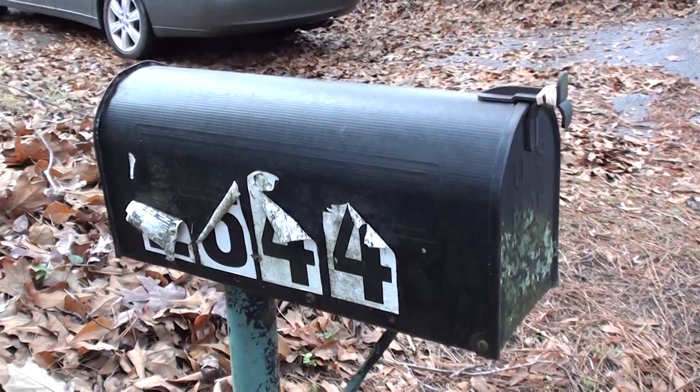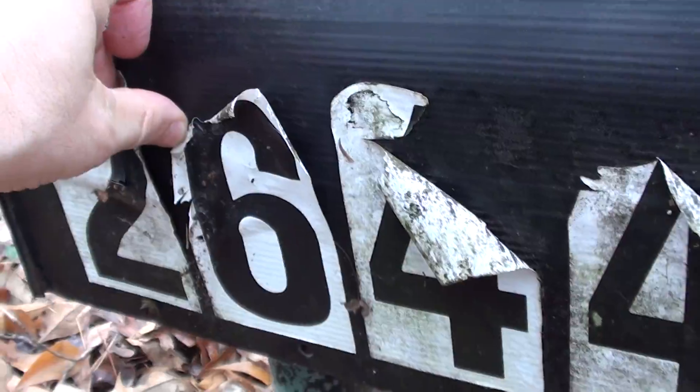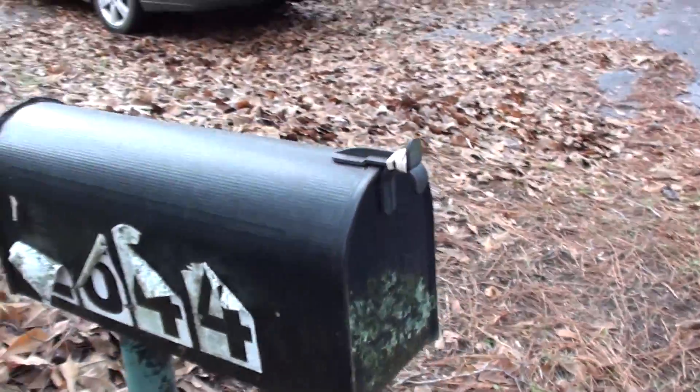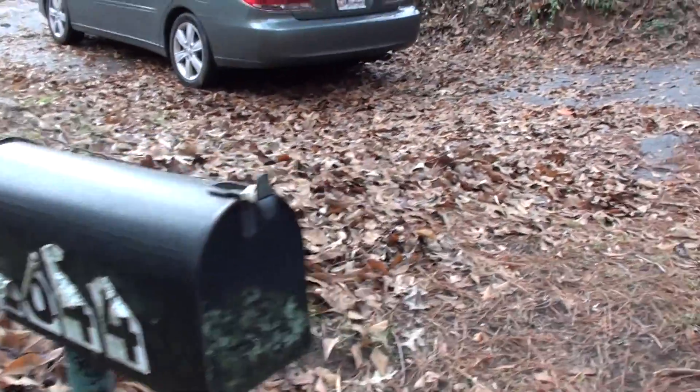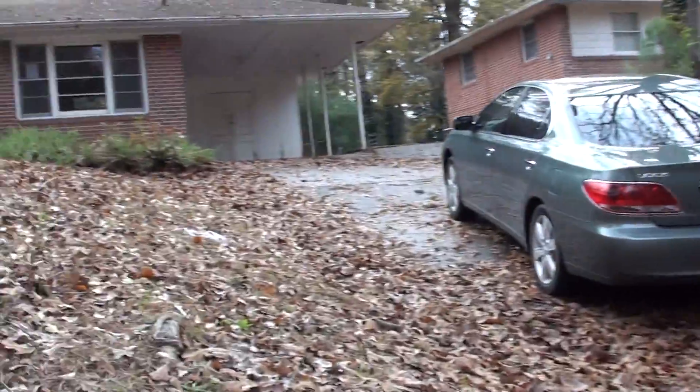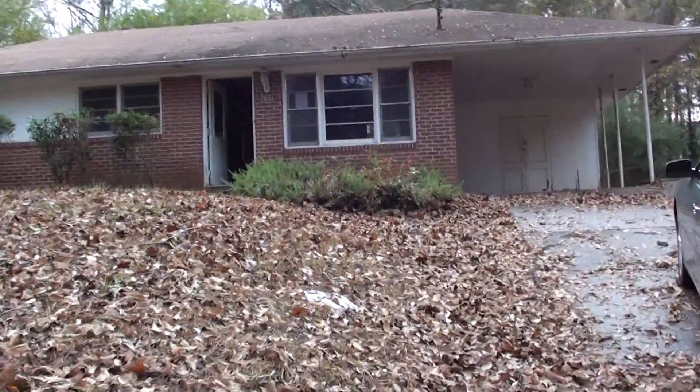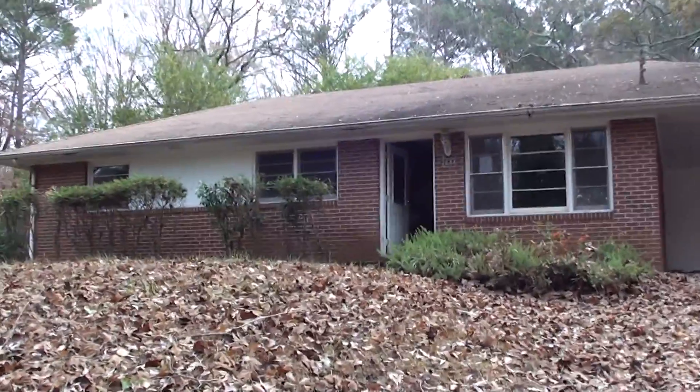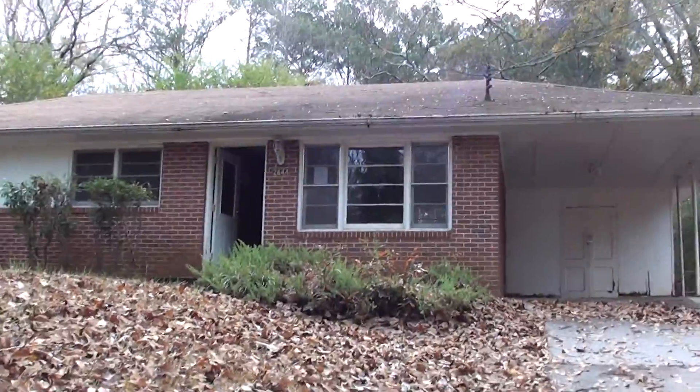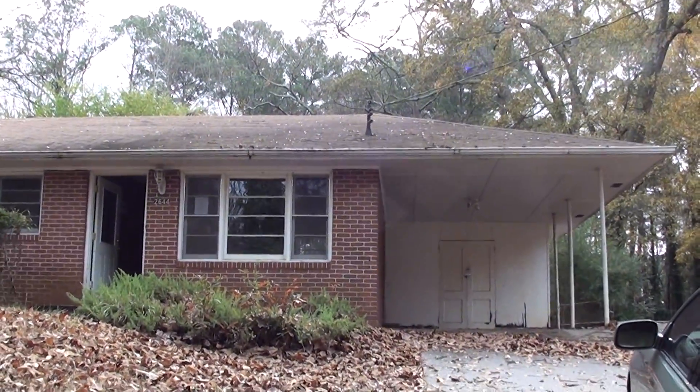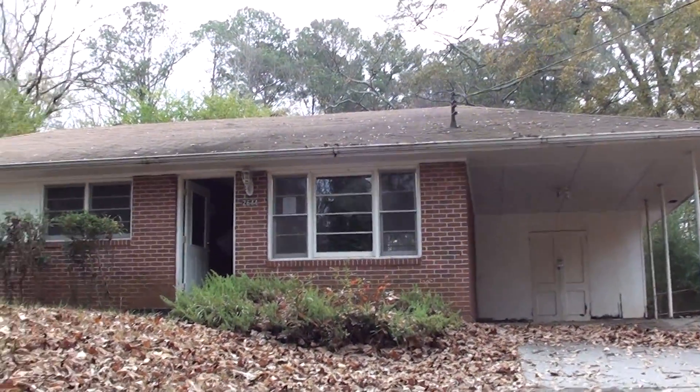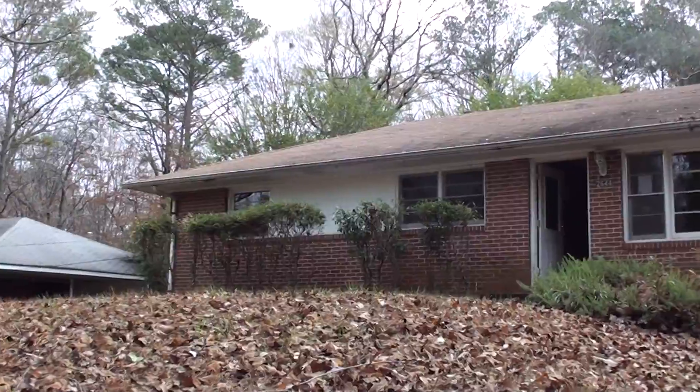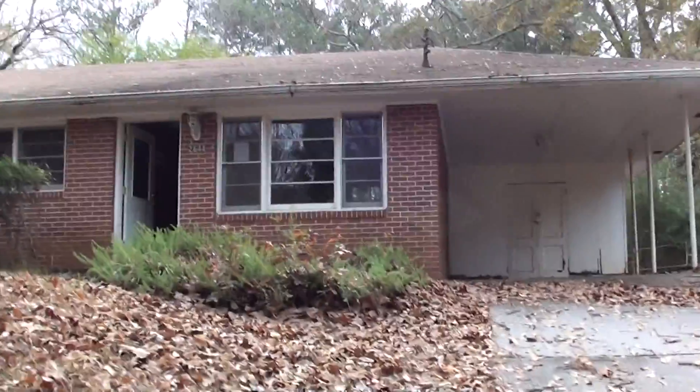I'm at 2644 Botner Road. Actually, this is 2644. The numbers fell off. Botner Road in Atlanta. We just did the closing December the 6th. Just came to get some video before we do the rehab.